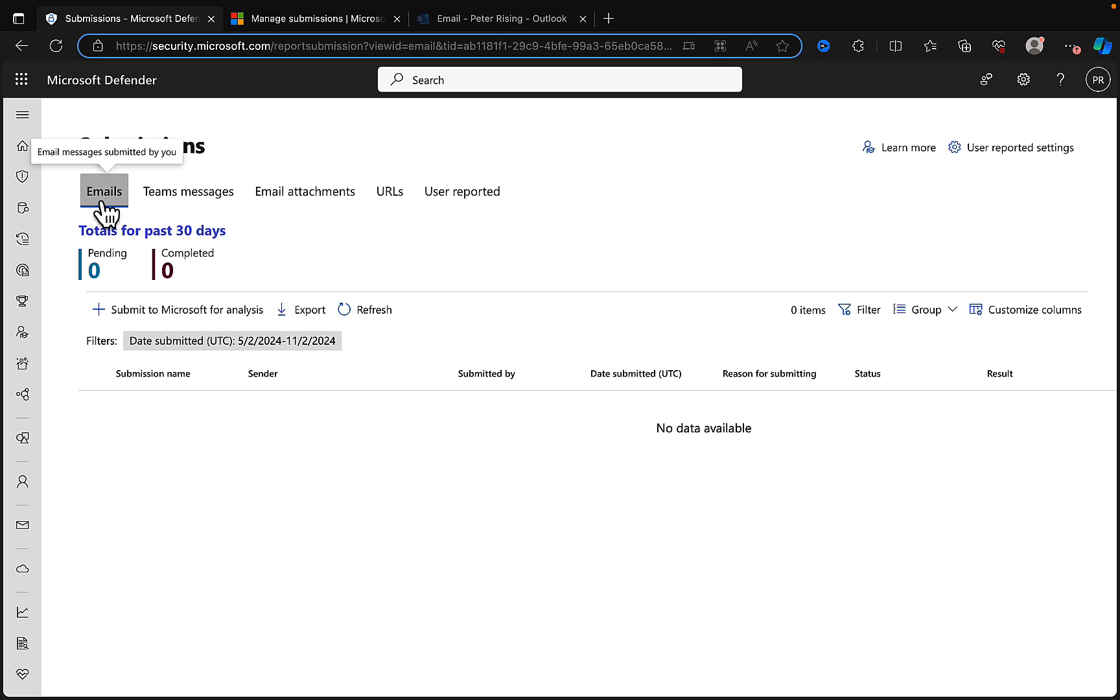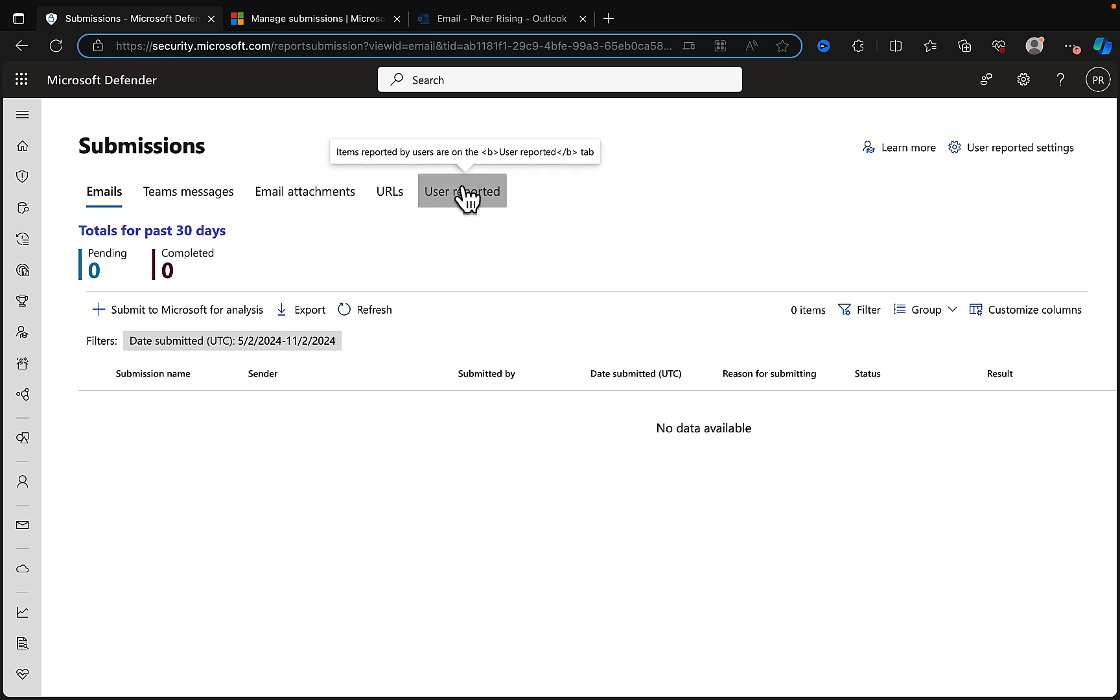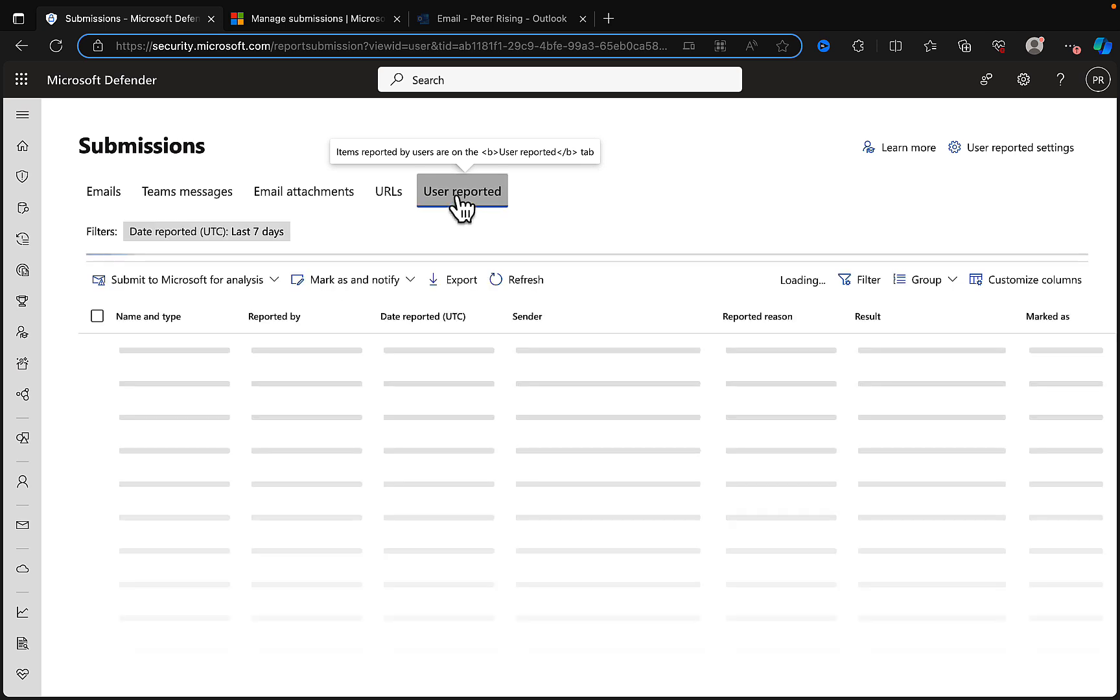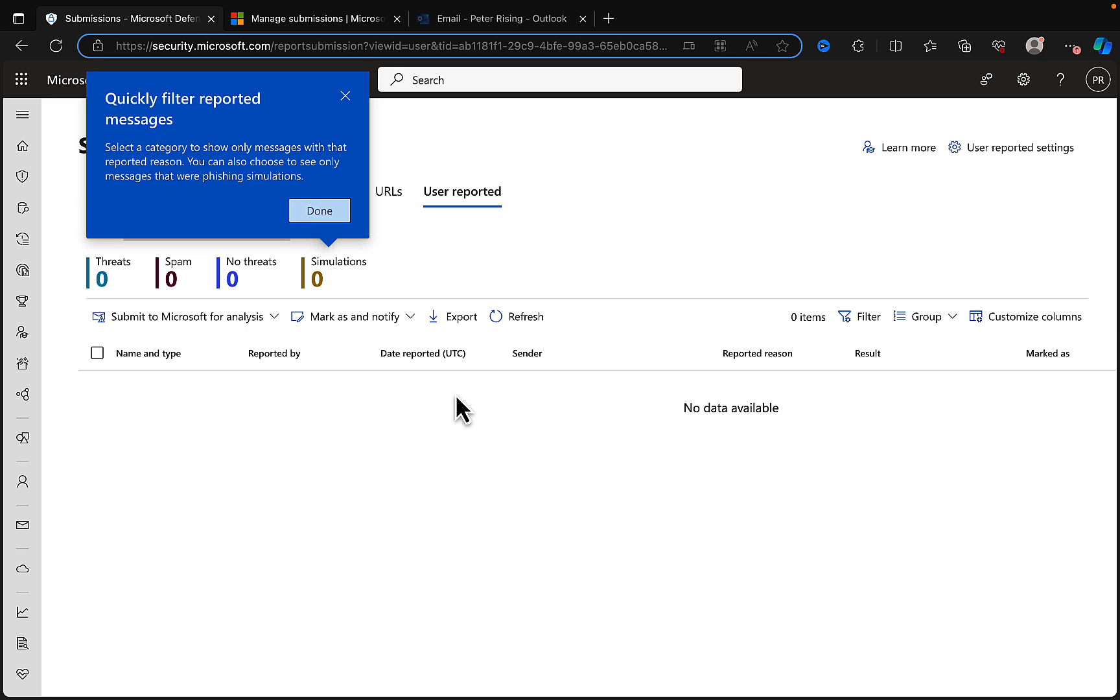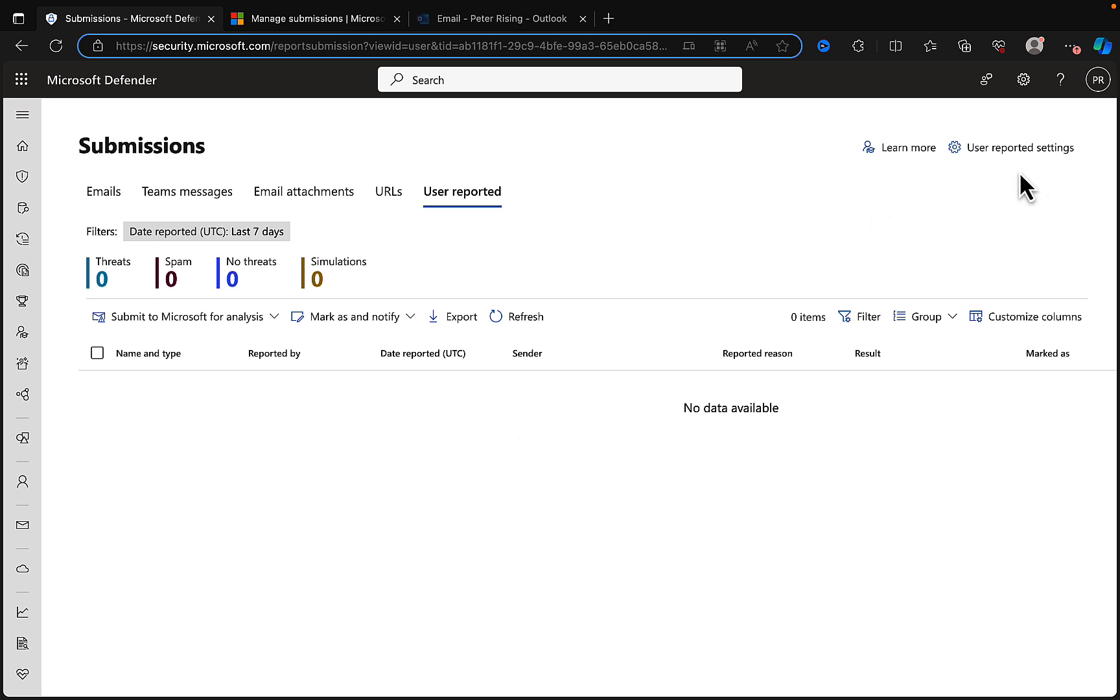Now go into submissions. We can see that this is broken down into a number of categories. We see emails at the top, we can submit email messages, we can submit Teams messages, email attachments, URLs, and here we can see items reported by users. Anything reported by users we can re-report.